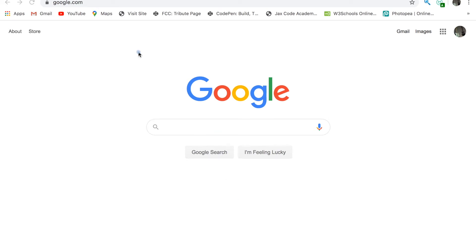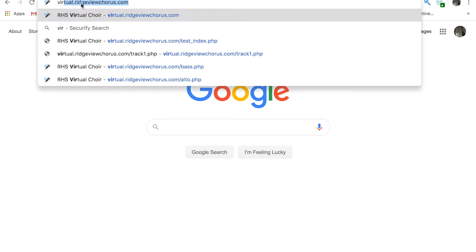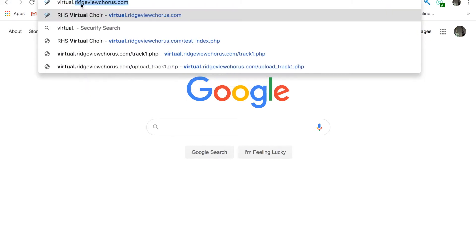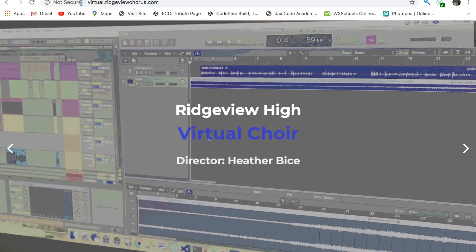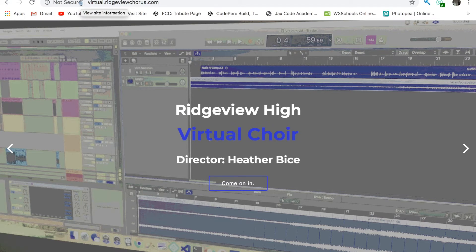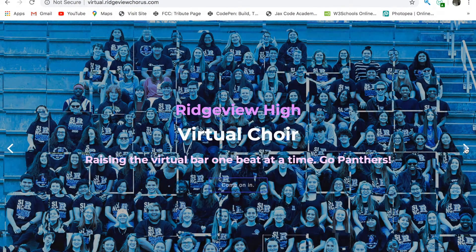Hello everyone. This video will give you a short tour of the Ridgeview High Virtual Choir website. I'll show you how to navigate the site for updates, access your parts for practice, and how to submit your parts online. We'll start by heading over to virtual.ridgeviewchorus.com.